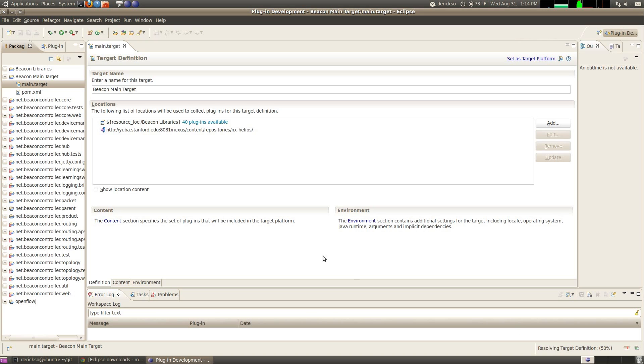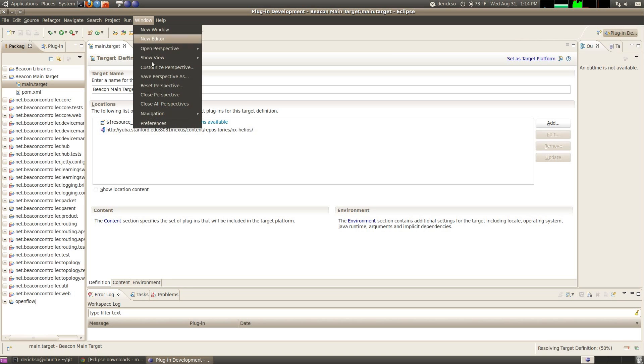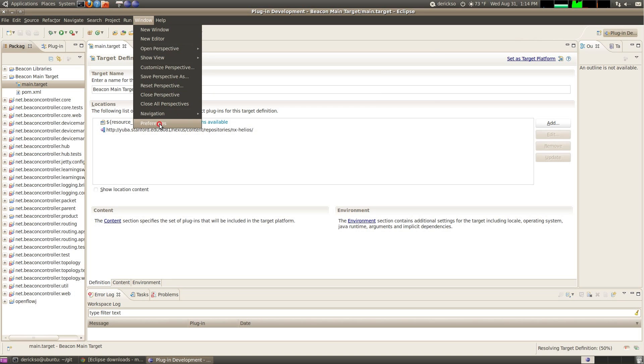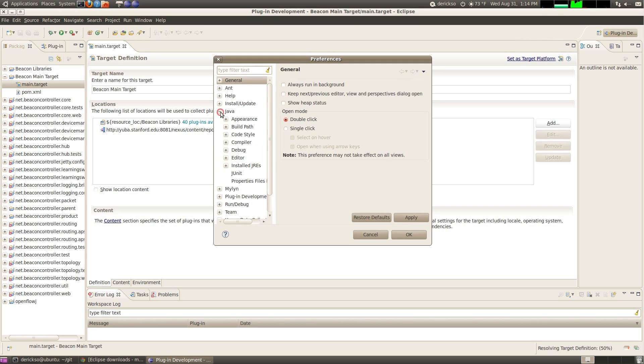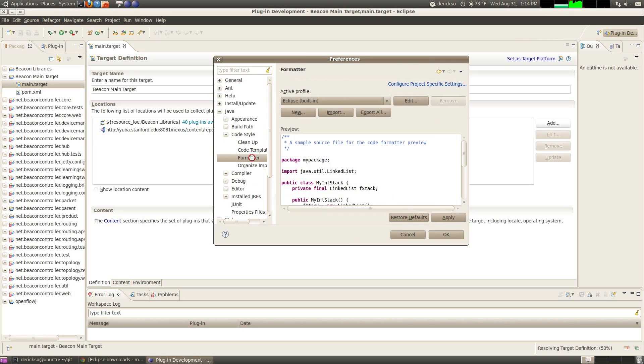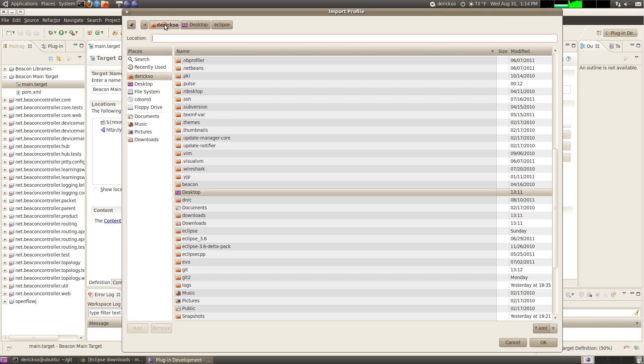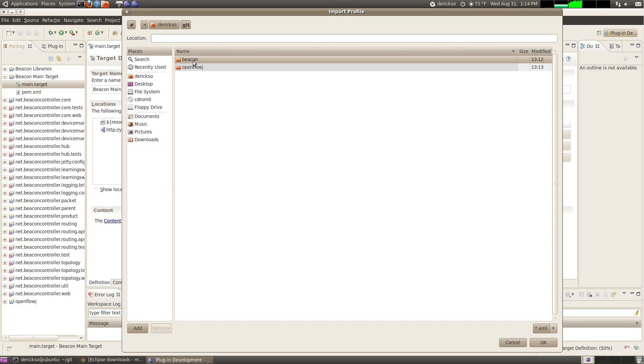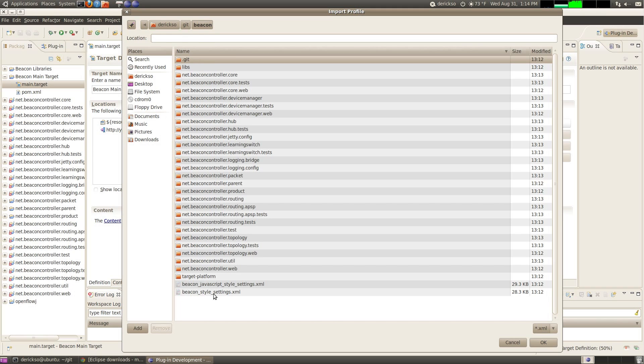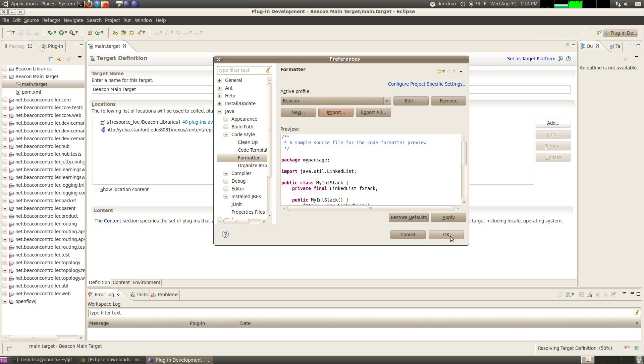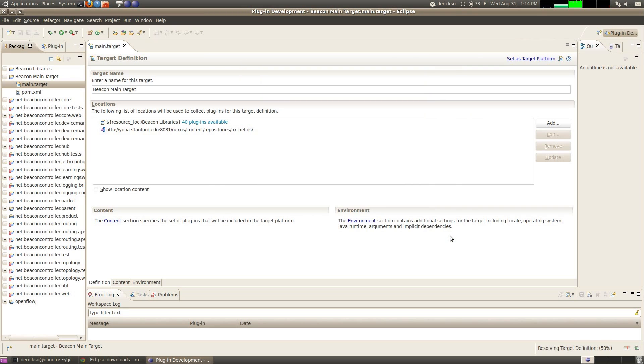While that's running, let's set up the Beacon style format for Java. Click Window, Preferences, Java, Code Style, Formatter, and click Import. Browse to your home folder, git subfolder, beacon, and look for Beacon style settings, and hit OK. This will format the code that you write to be consistent with the rest of the Beacon project.